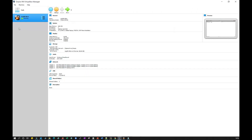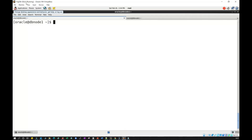We are using Oracle VirtualBox, which is a free tool provided by Oracle. You install this virtual tool, set up your Linux box, and inside that Linux box install the database. I have installed OEL 6 with 11g, 12c, and 19c — you can install whichever version you want to practice with.